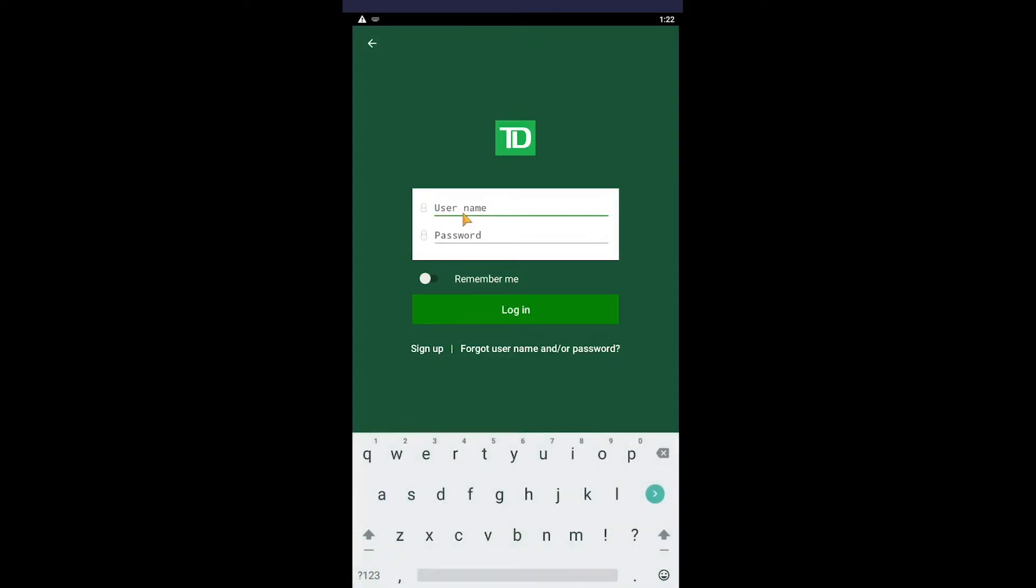After you enter your username over here, what you want to do is enter the password of your account. Now after you enter the password of your account over here, you need to click on login. If the username and password entered over here is correct, you should be able to log in into TD Bank's mobile banking account.